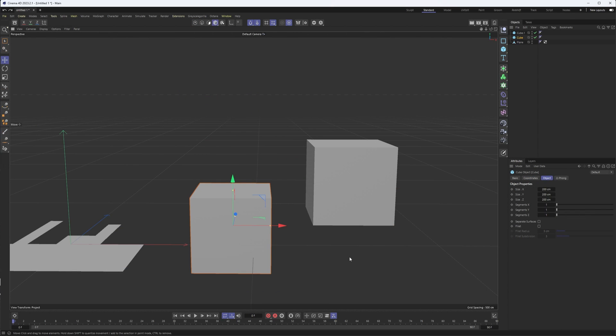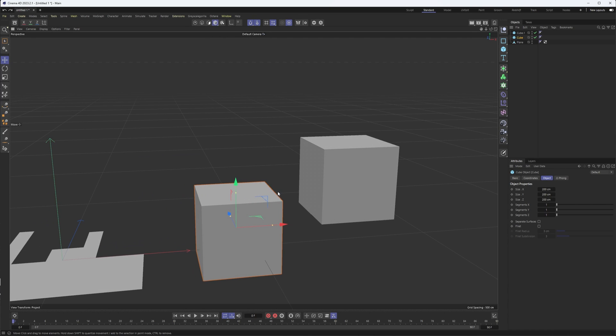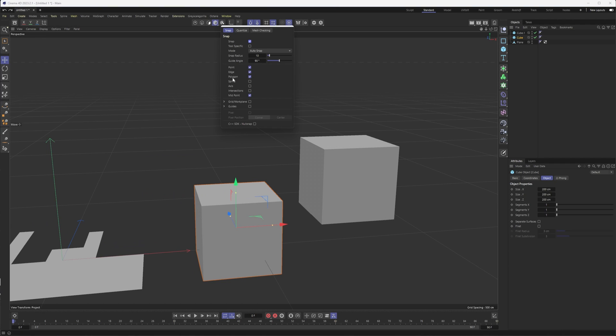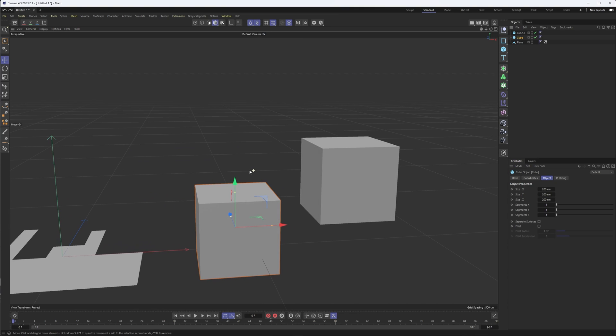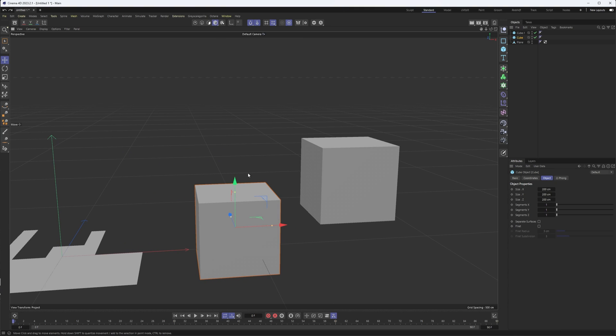Now, what the other video didn't show is how you can work with this in model mode. So not point mode, edge mode, polygon mode, but just with the whole object. I should also point out that I also turned on polygon here because it gives us more to snap to.